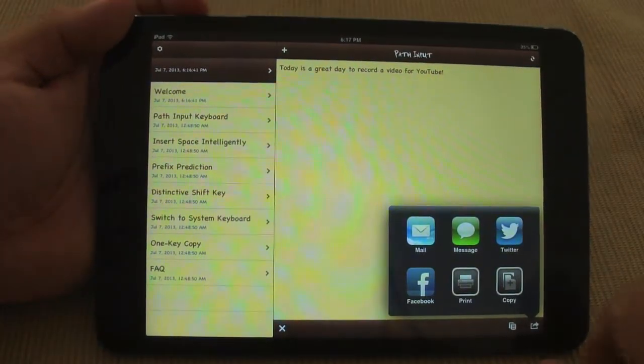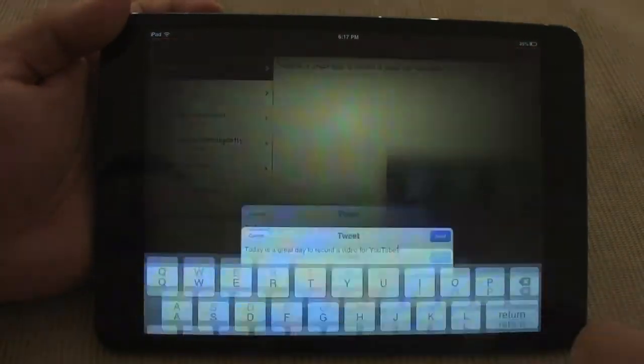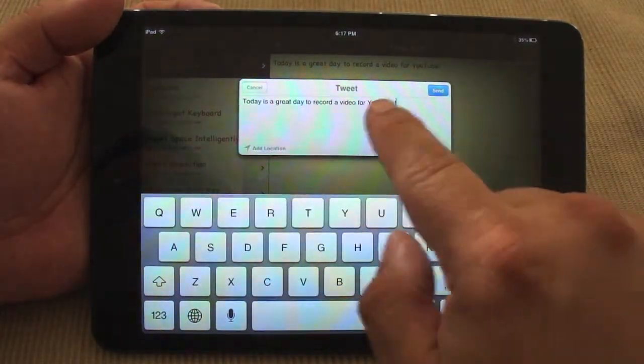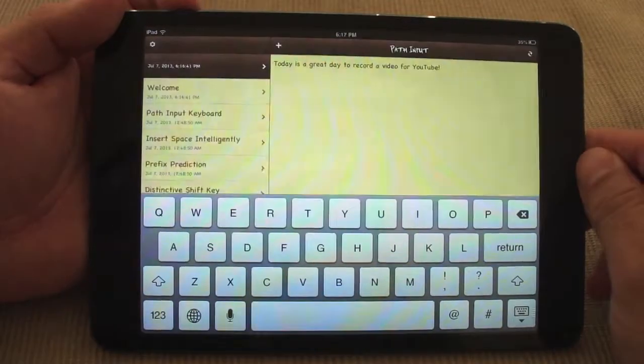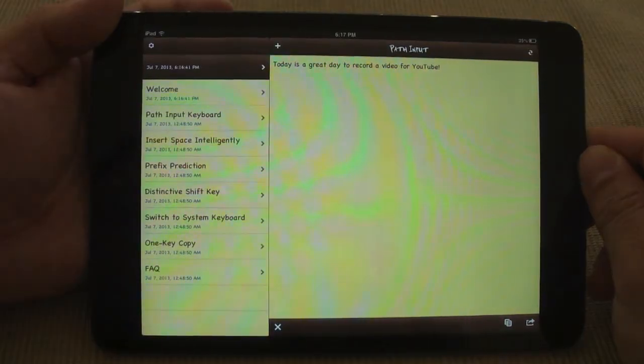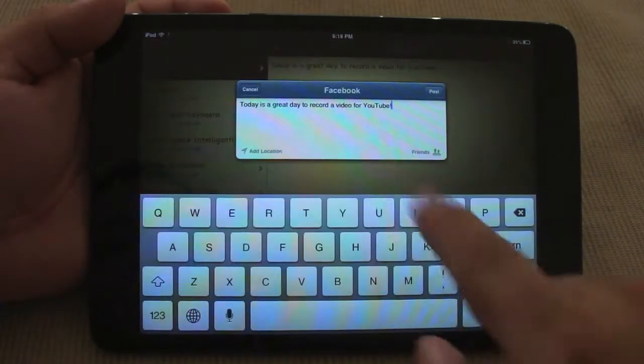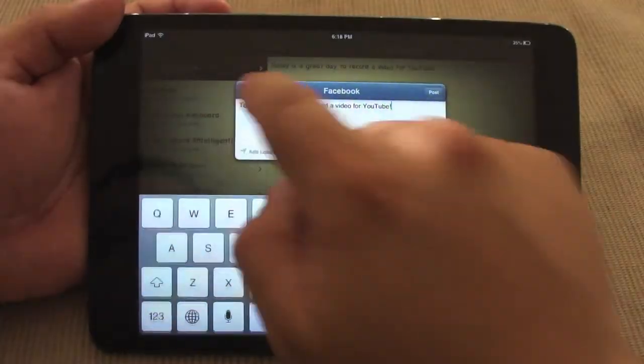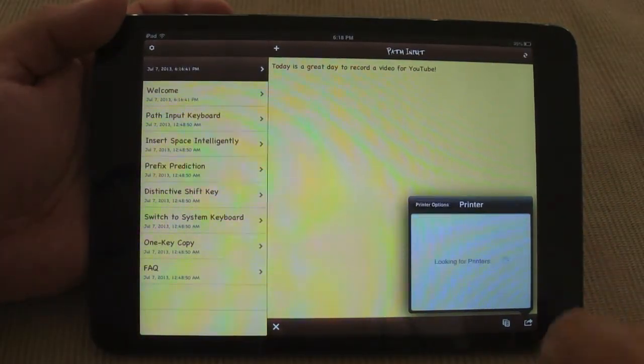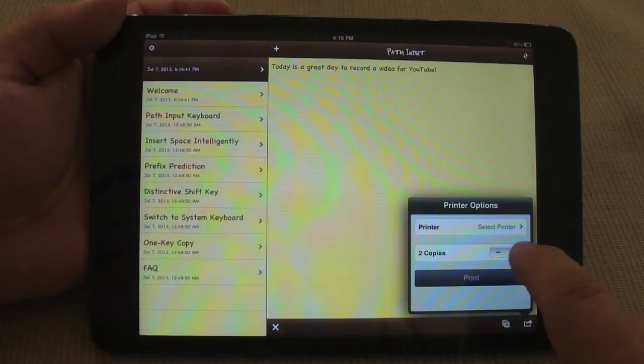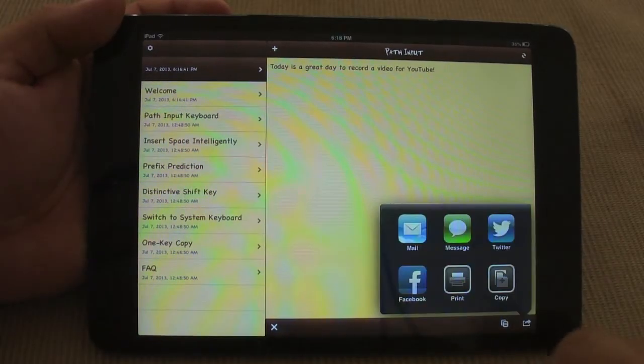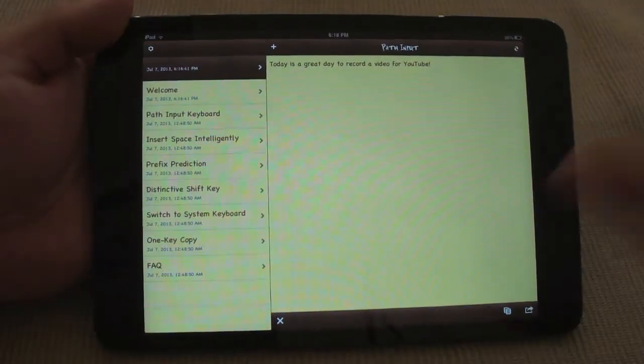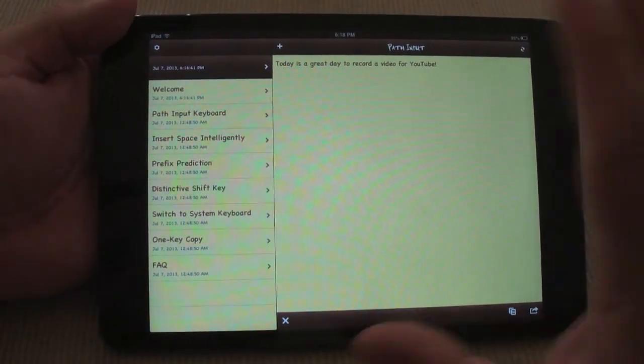Over here I can go ahead and send a tweet. Click right here. Like you see right there, everything that I wrote is right there and I can just go ahead and tweet it just like that. And I can also go ahead and send it as a Facebook post, or I could go ahead and print, select the printer and print copies and everything. And of course copy, so that way you could go ahead and paste it in some other app.